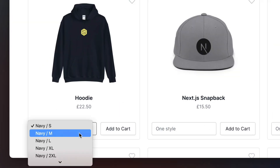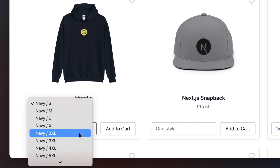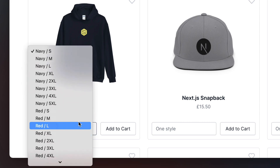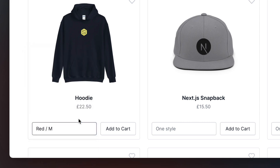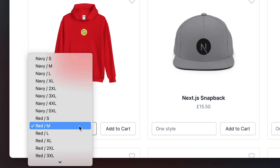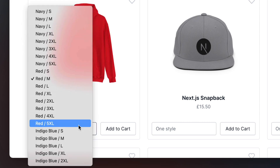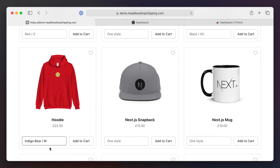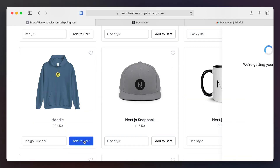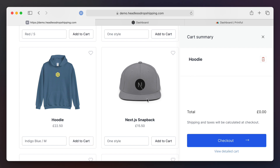Thanks to Printful we can also provide our customers with different variations of our products. You can see here we have this hoodie available in different colors and sizes. Once I'm happy with the color and size I can add this to the cart.